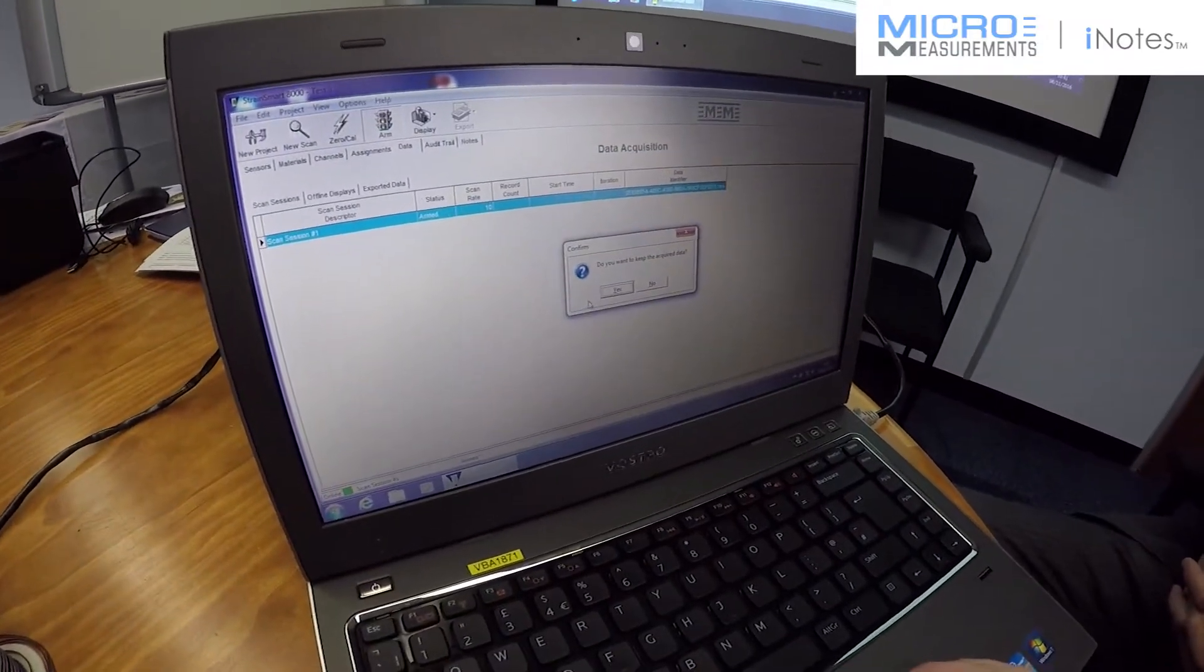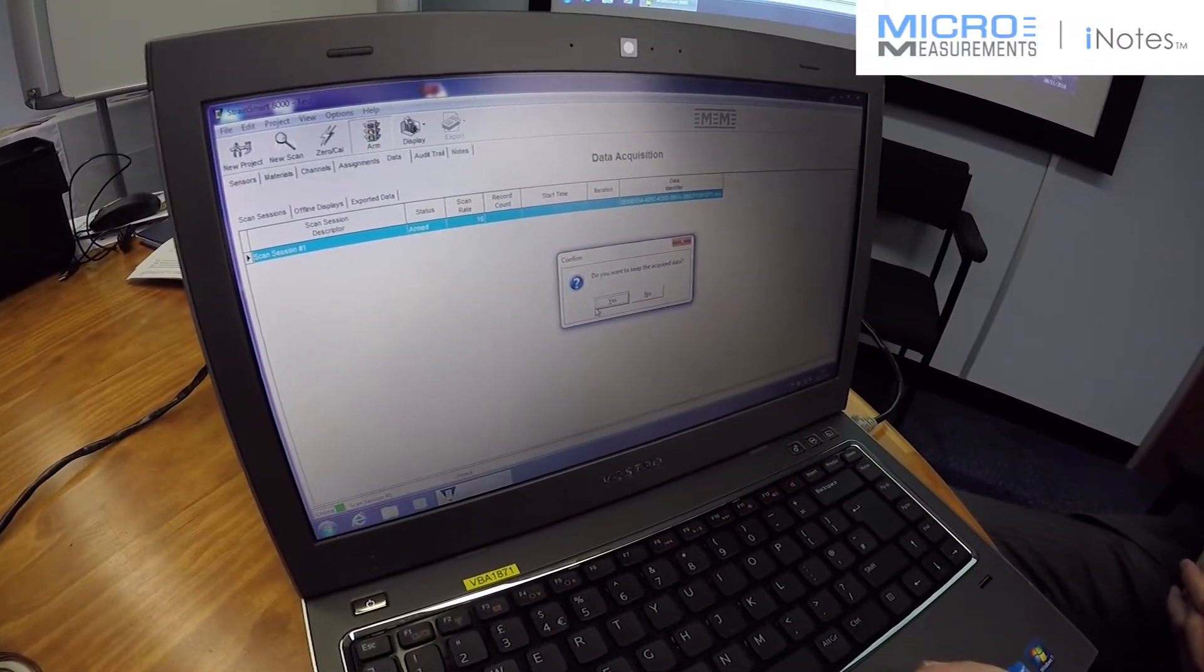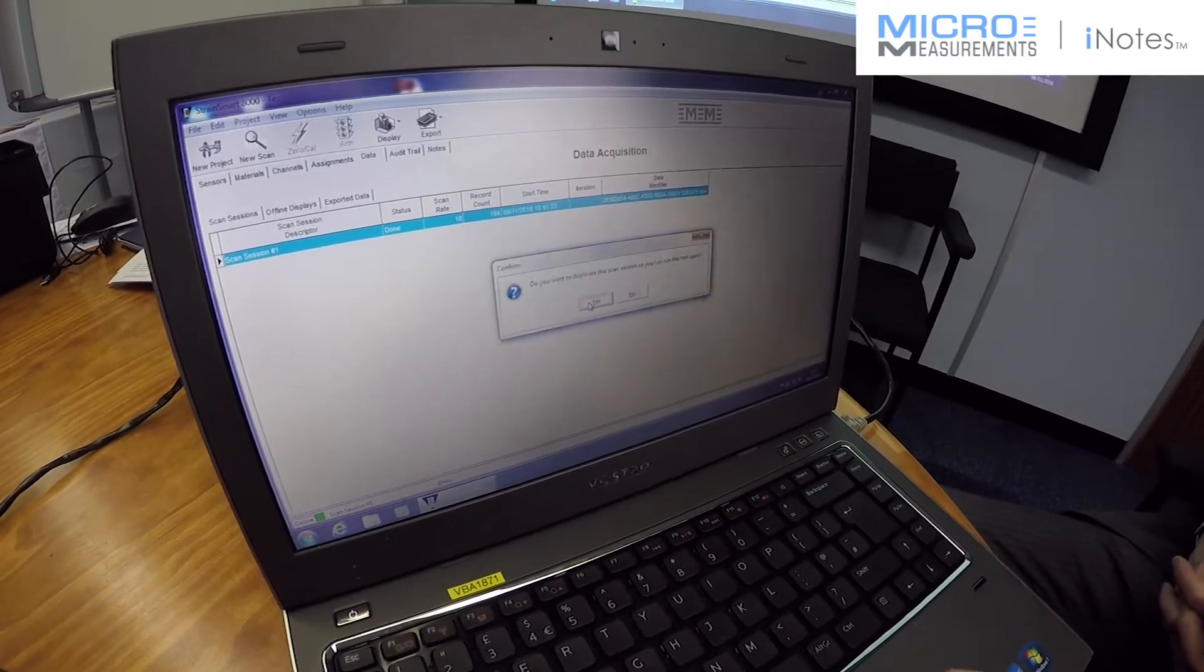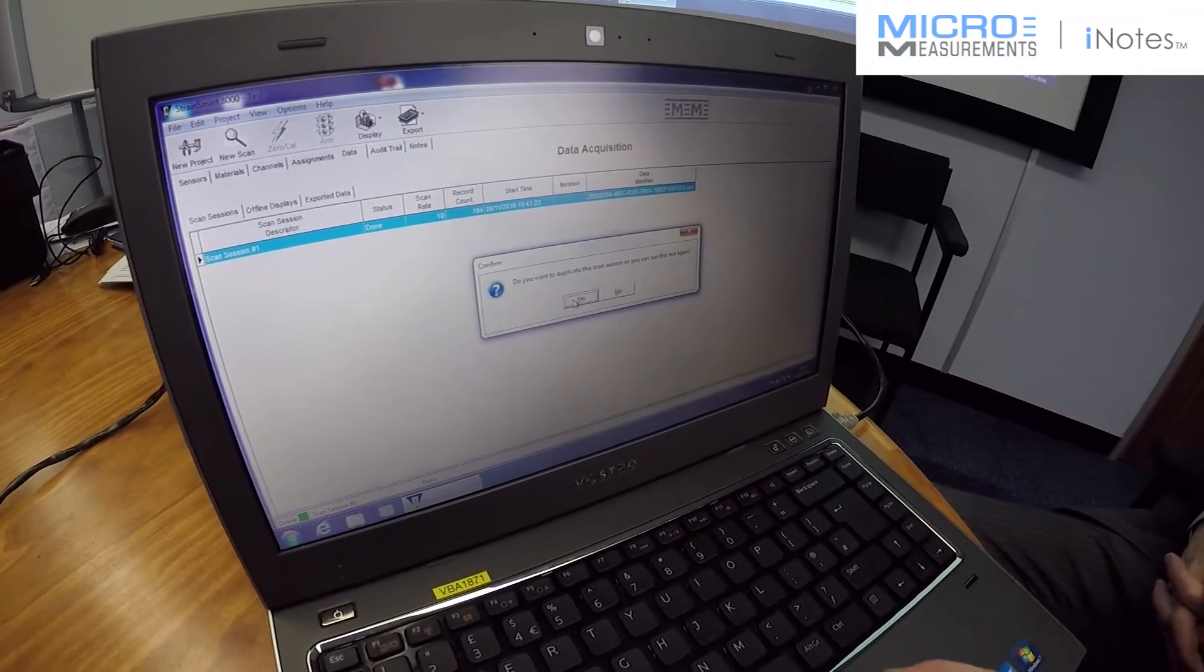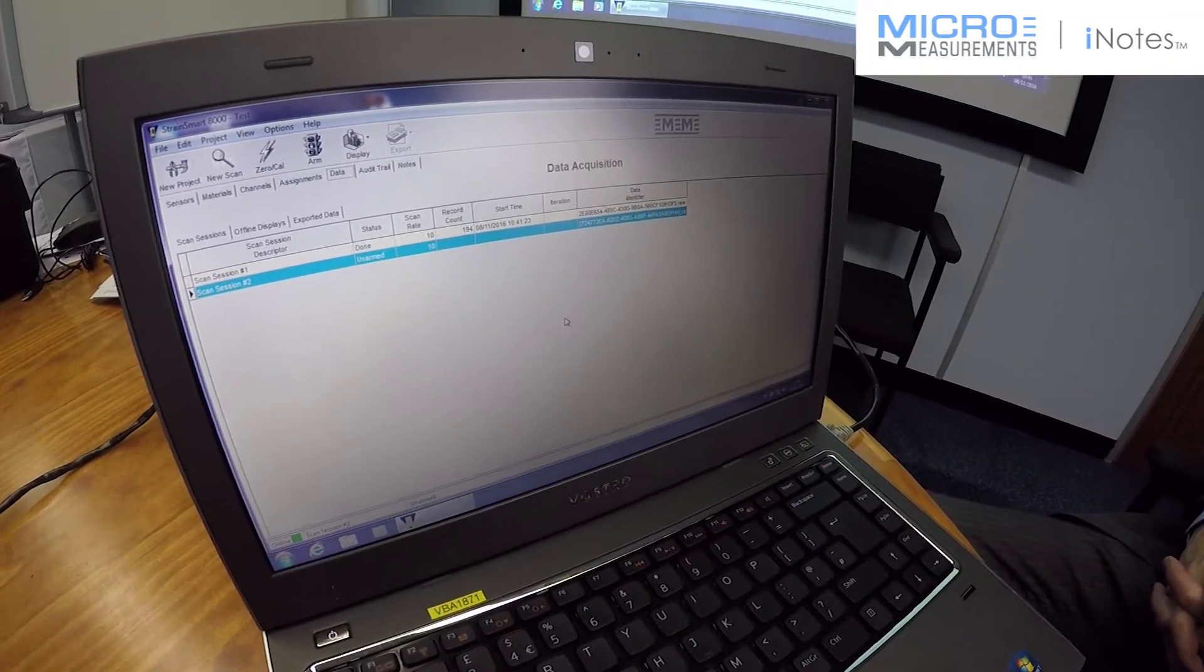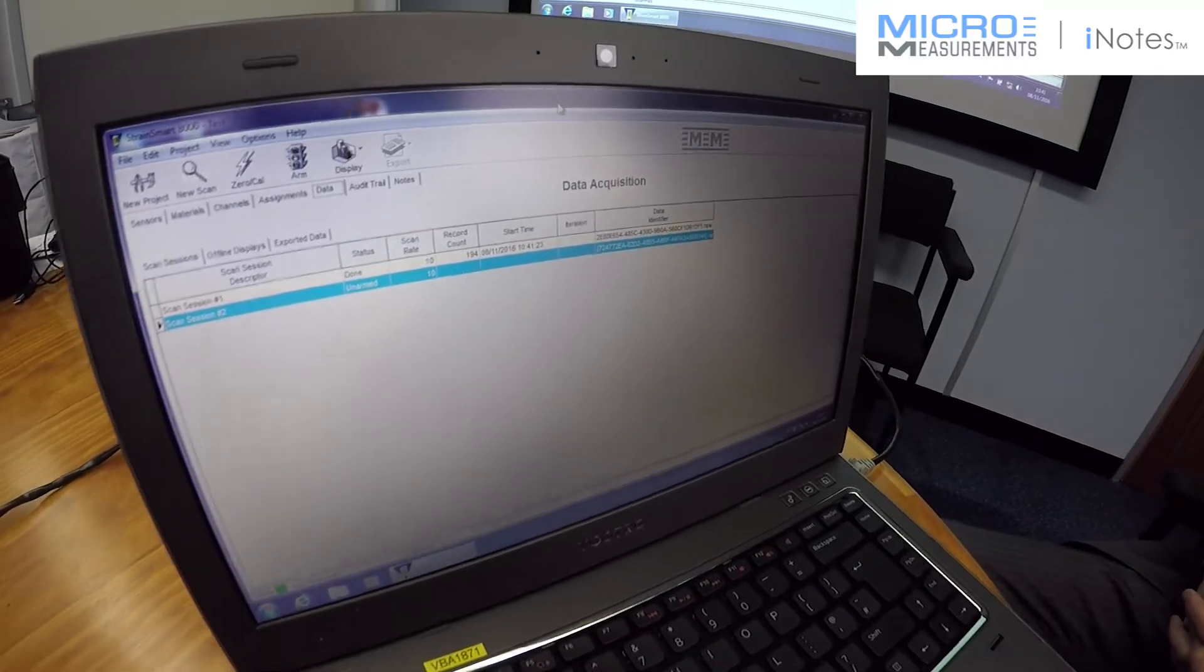The red square to stop. Do you want to keep the acquired data? Normally, otherwise you wouldn't be doing the test. If you duplicate it, it keeps the same zeros for doing more tests.